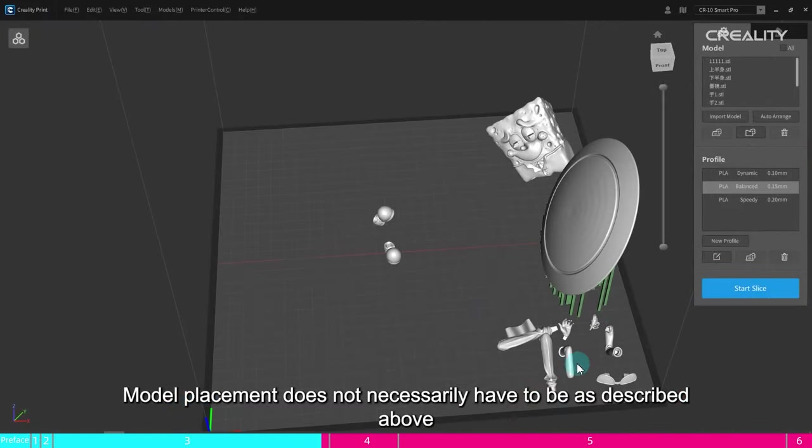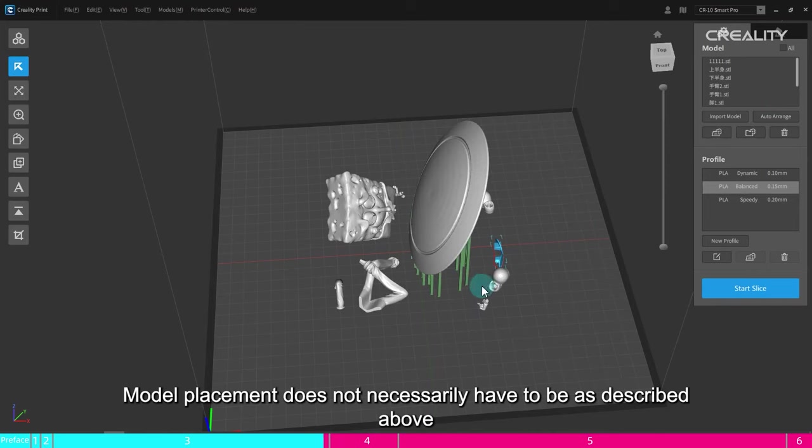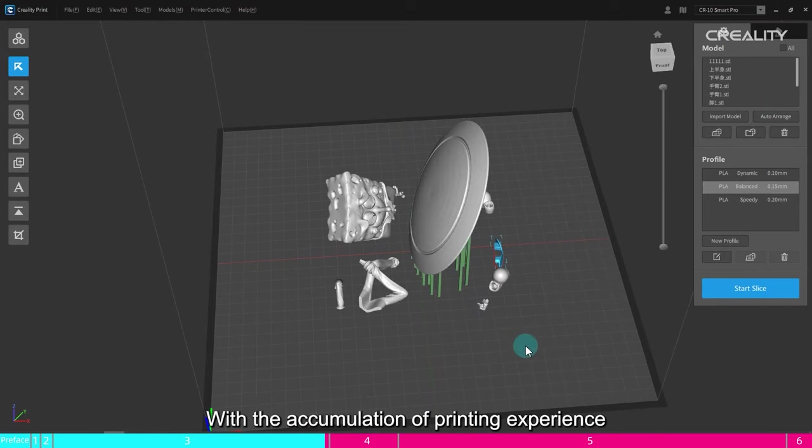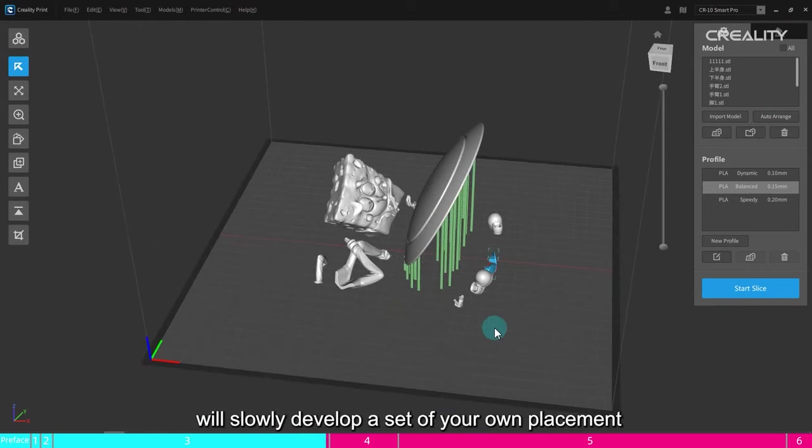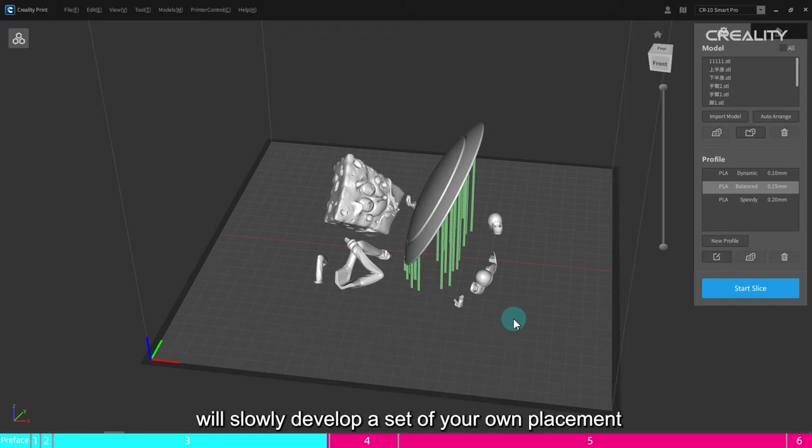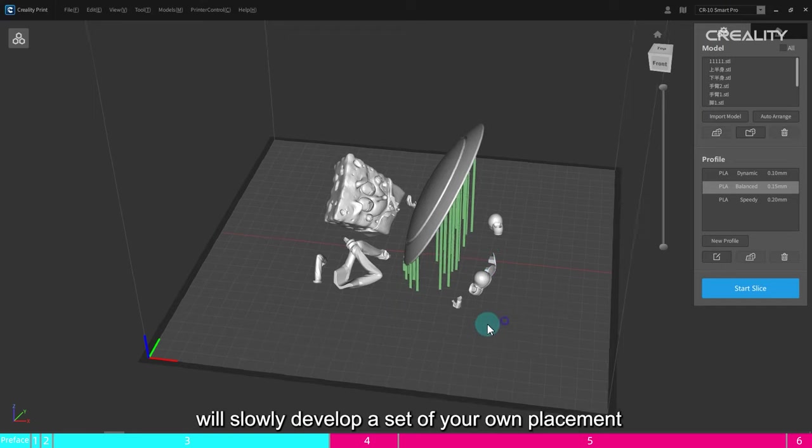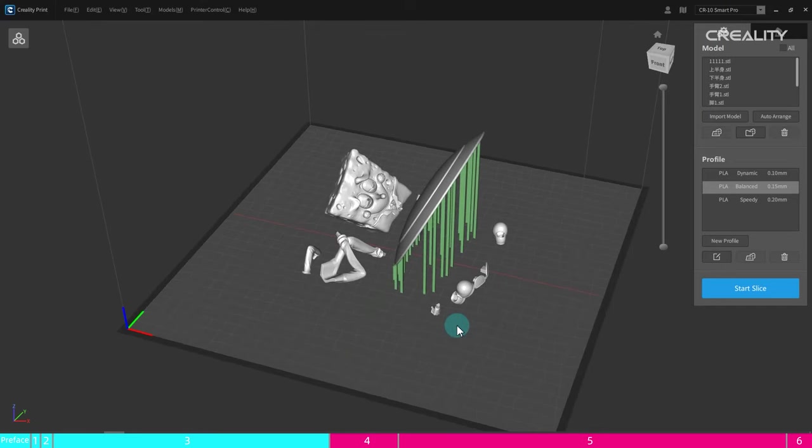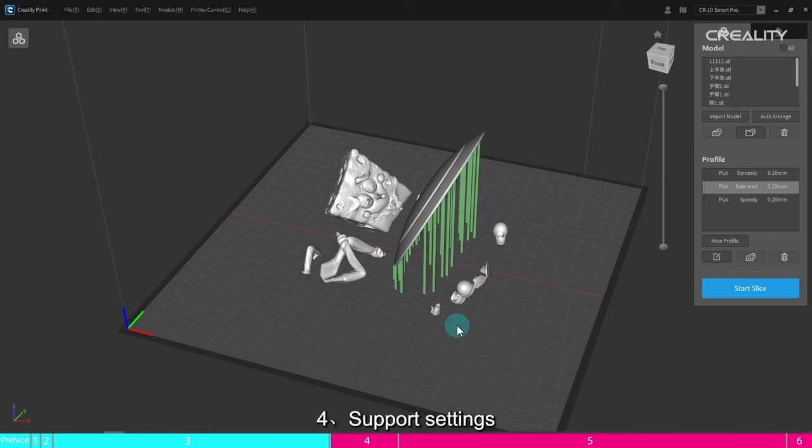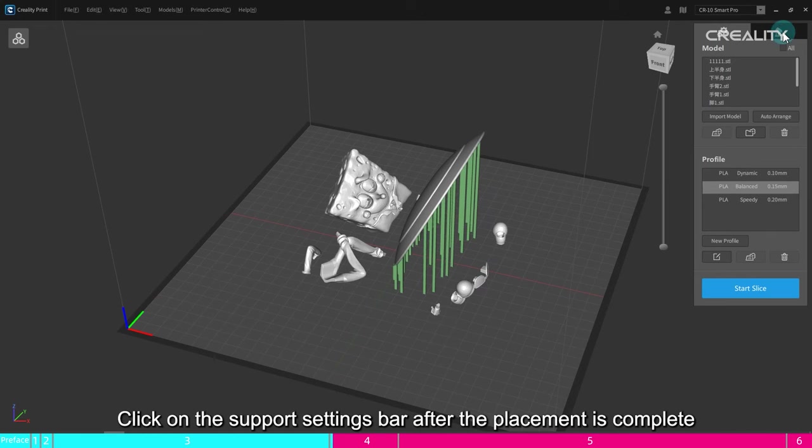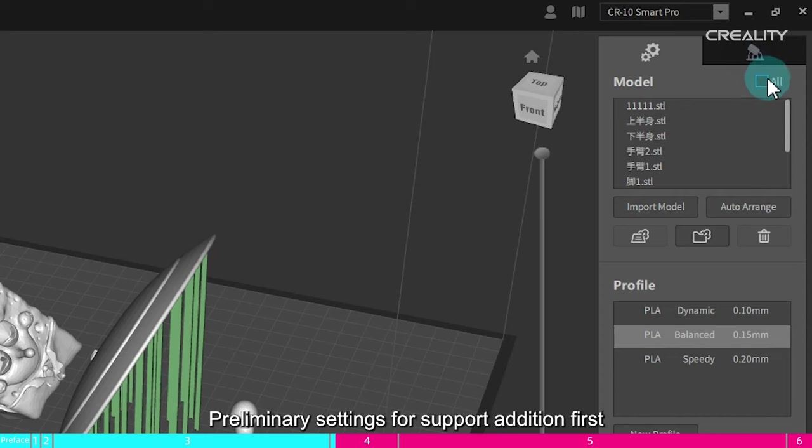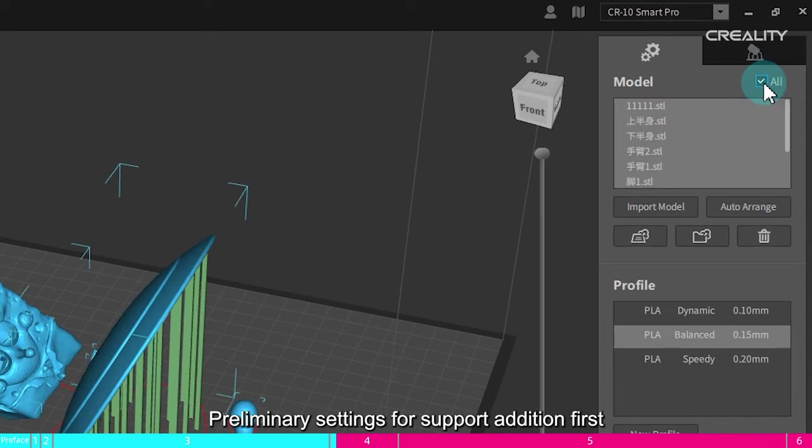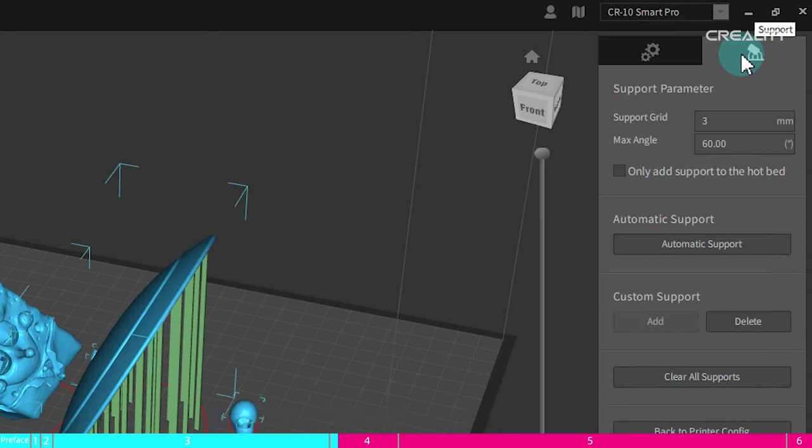Model placement does not necessarily have to be as described above. With the accumulation of printing experience, we'll slowly develop a set of your own placement. For support settings, click on the support settings bar after the placement is complete. Preliminary settings for support addition first.